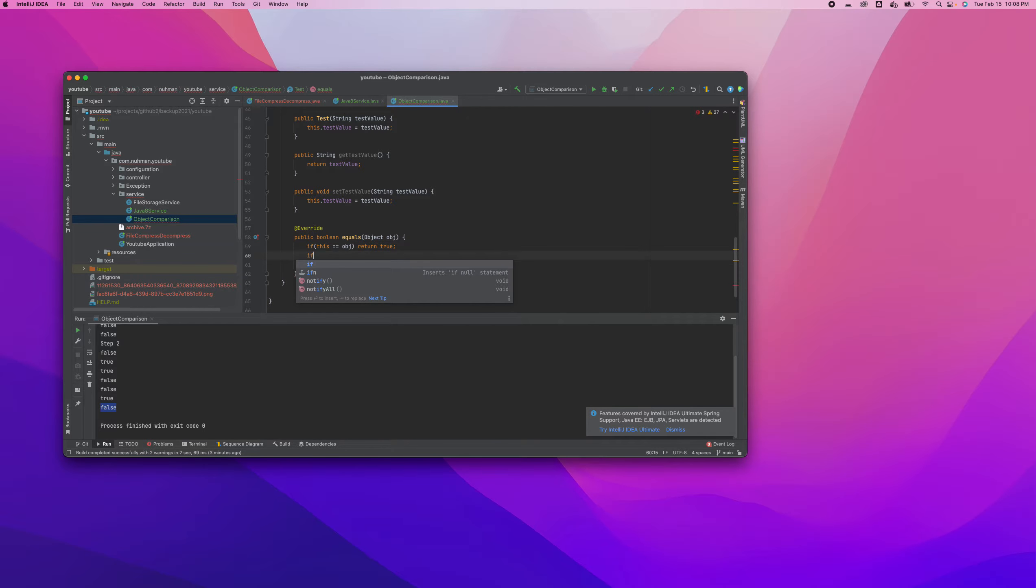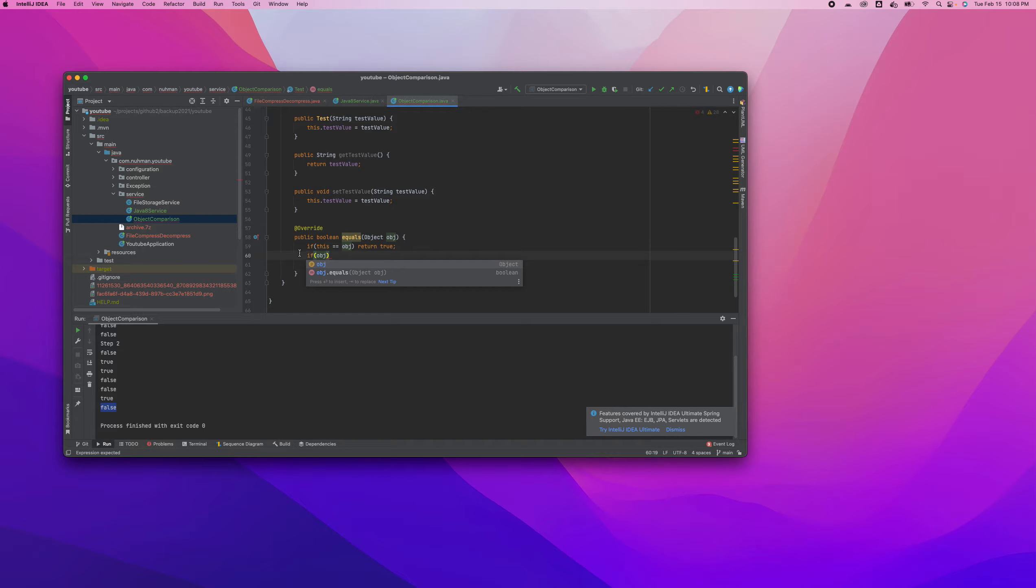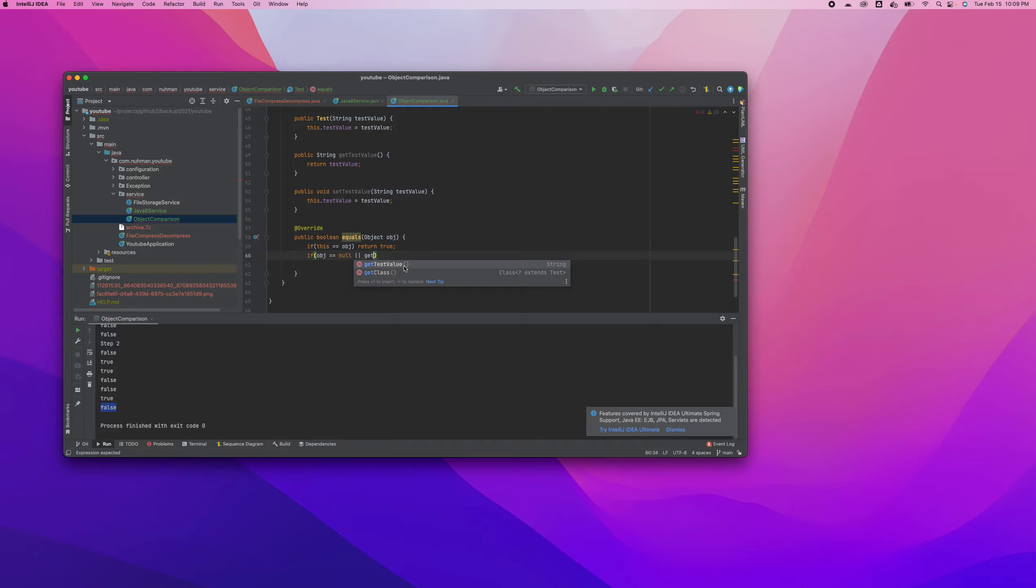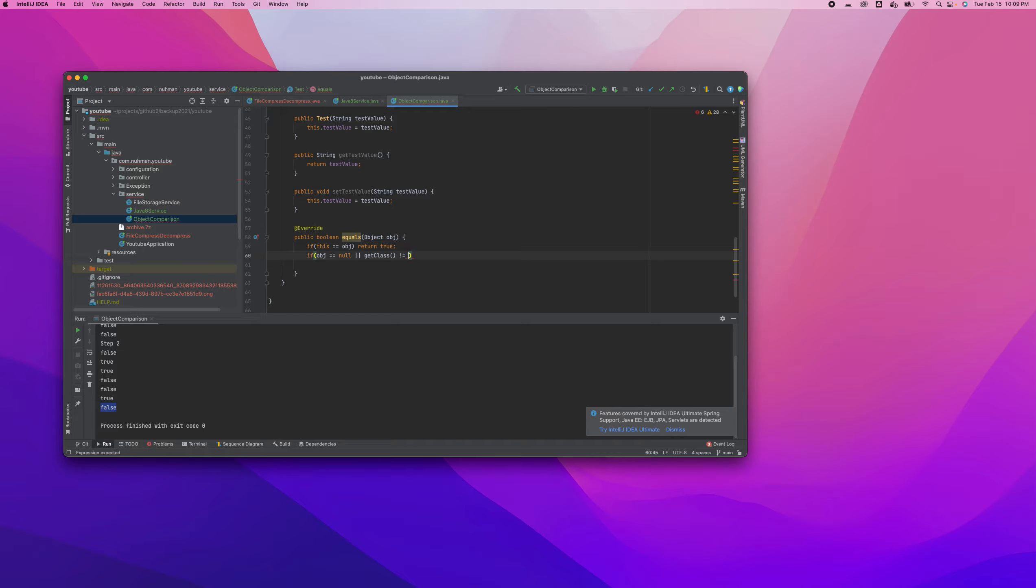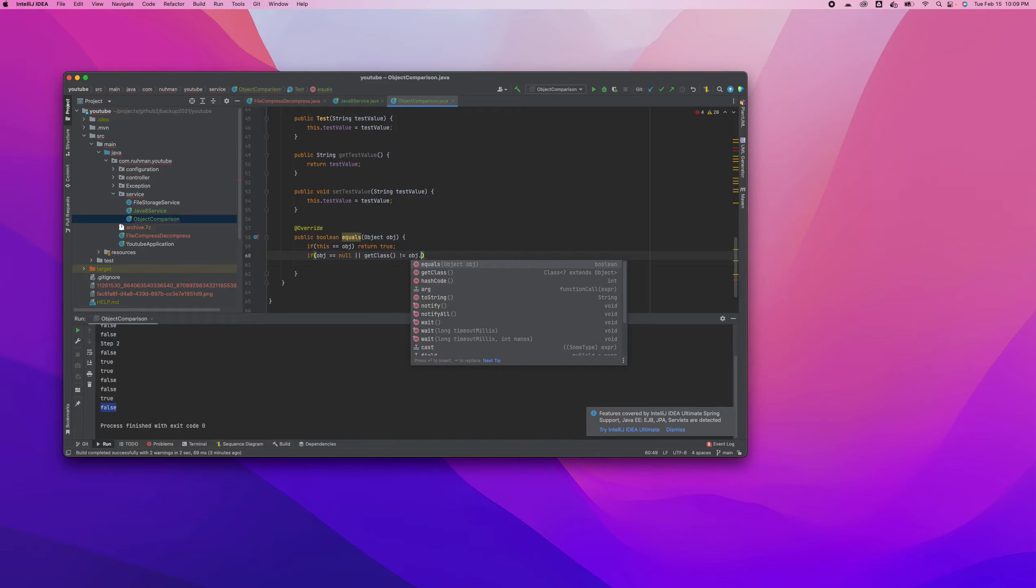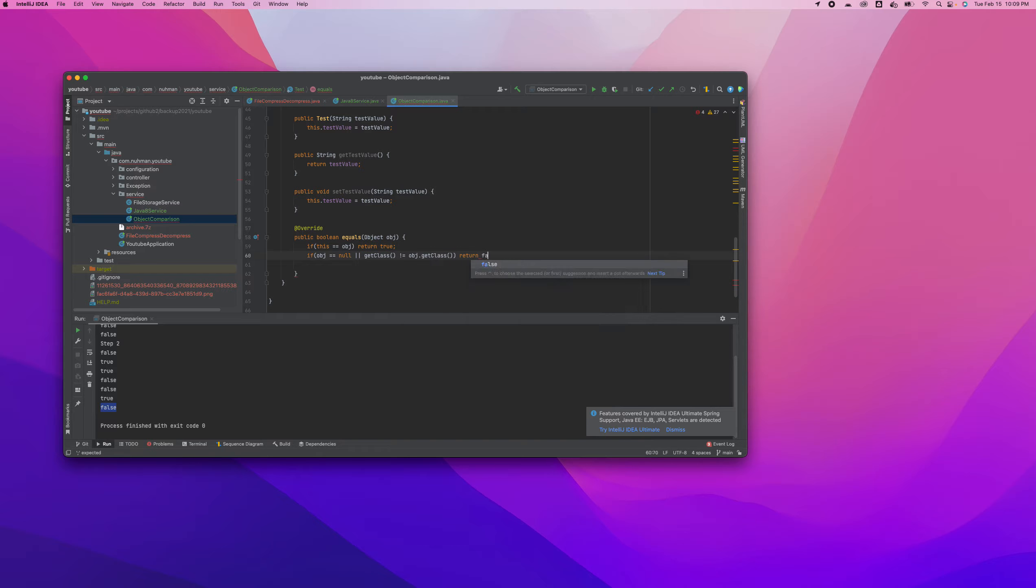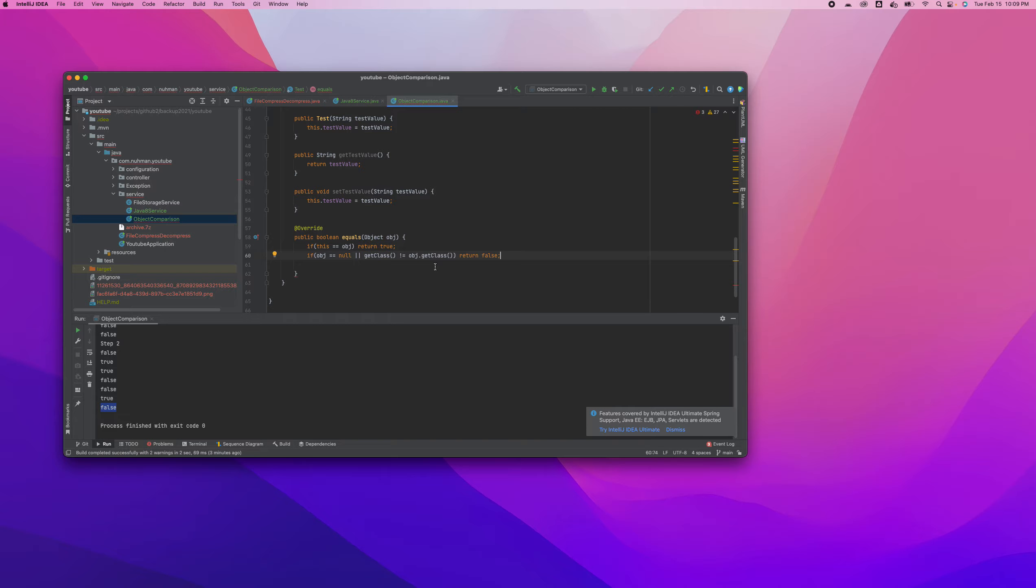So here the second condition will be I have the object and I need to make sure the object is not null. So if it is null, or if getClass, the class that I am getting, is not equal to object getClass. In both scenarios what I'm going to do is return false.